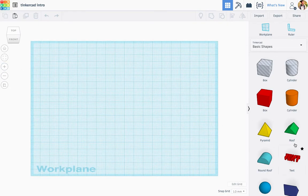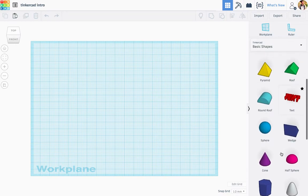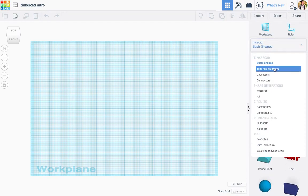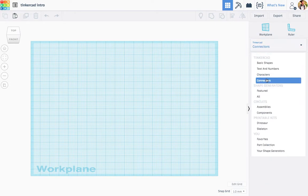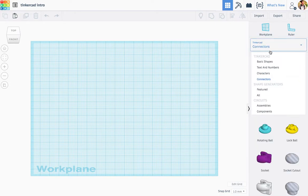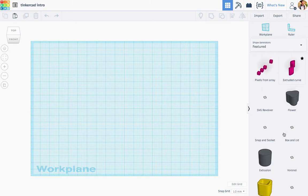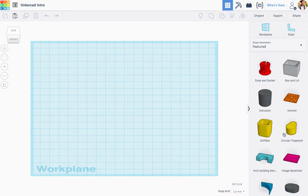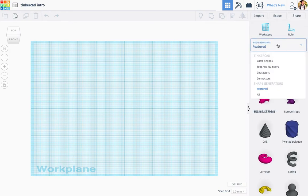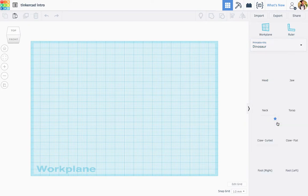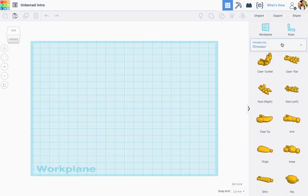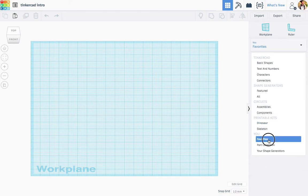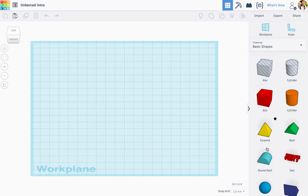All right. Next up, these are your basic shapes here. You can scroll through some of these basic shapes. Beyond the basic shapes, you will see text and numbers, characters. There's also connector pieces. There's featured shape generators. So these take a little bit to load up, but these are some cool things that you can add to it. You can cut and you can build. There's lots of more. There's assemblies. There's dinosaurs. If you wanted to check that stuff out. And you can also favorite stuff, too. I have not favored anything in there. But I'm going to go with basic shapes for now.